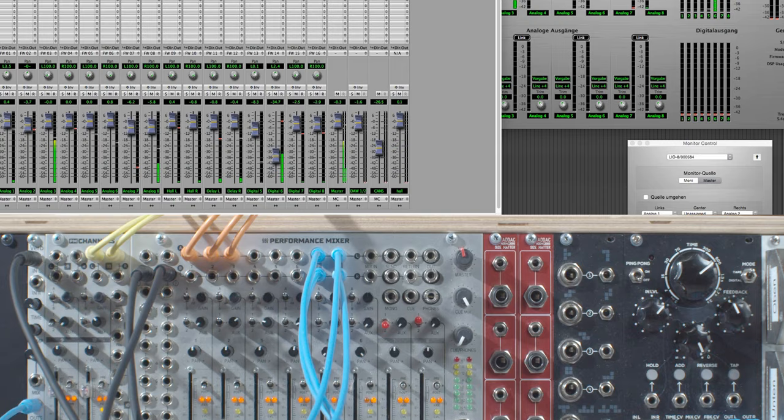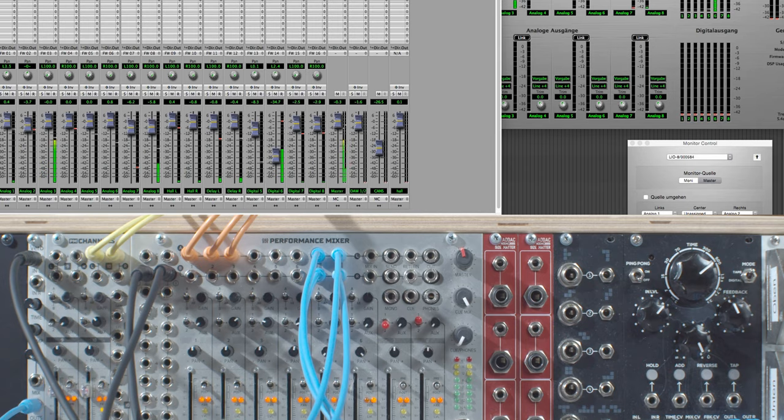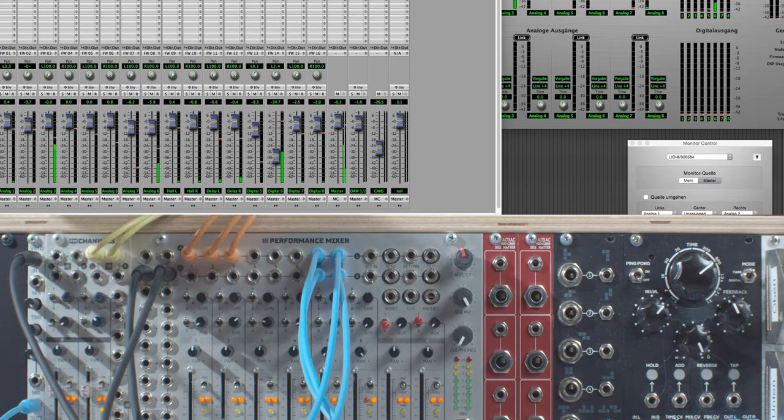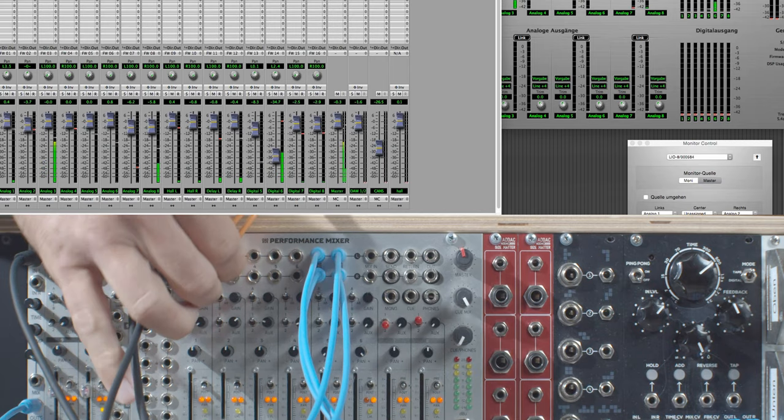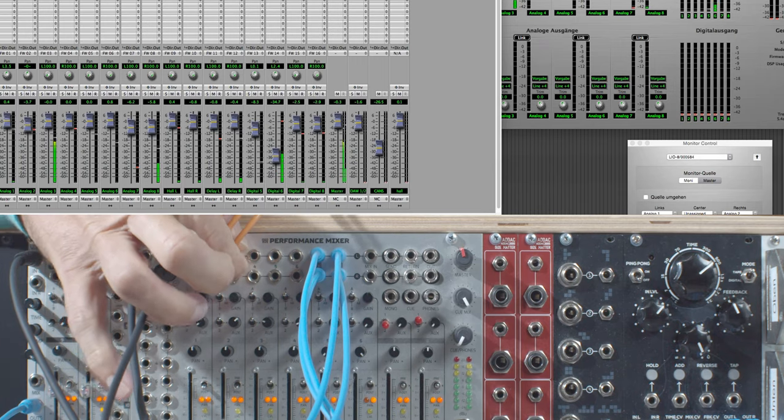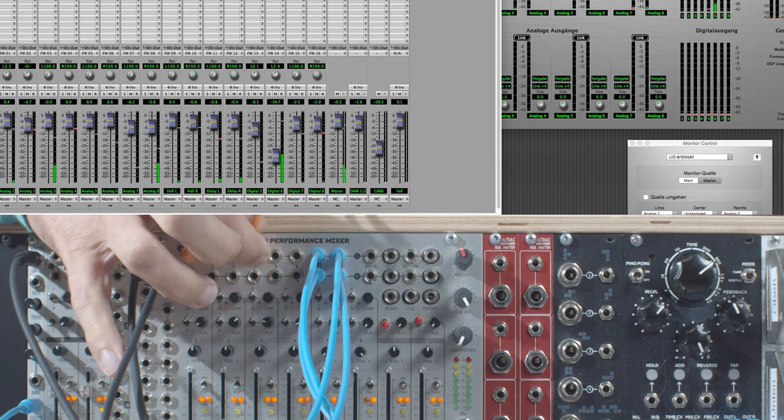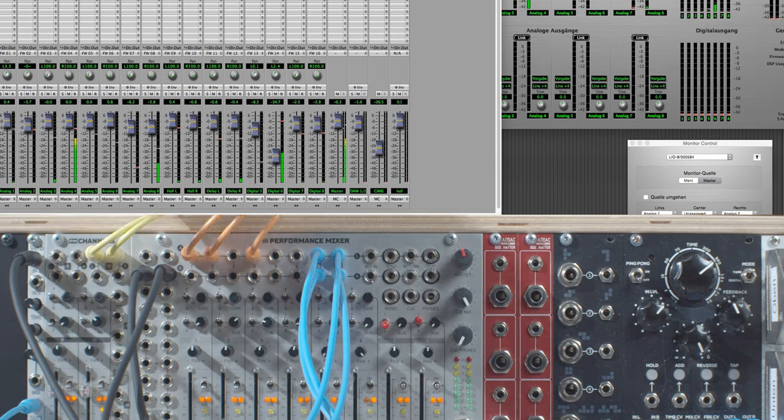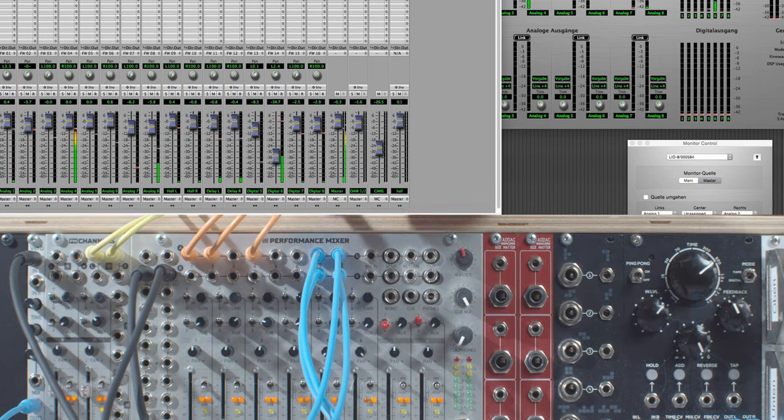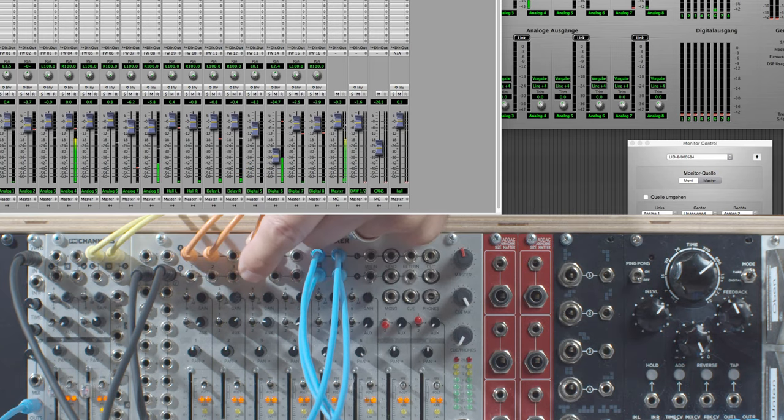Look, now I have this hi-hat sequence running and now I switch the inputs of the mixer and you see that the tracks of my interface that I am recording with are changing as well.